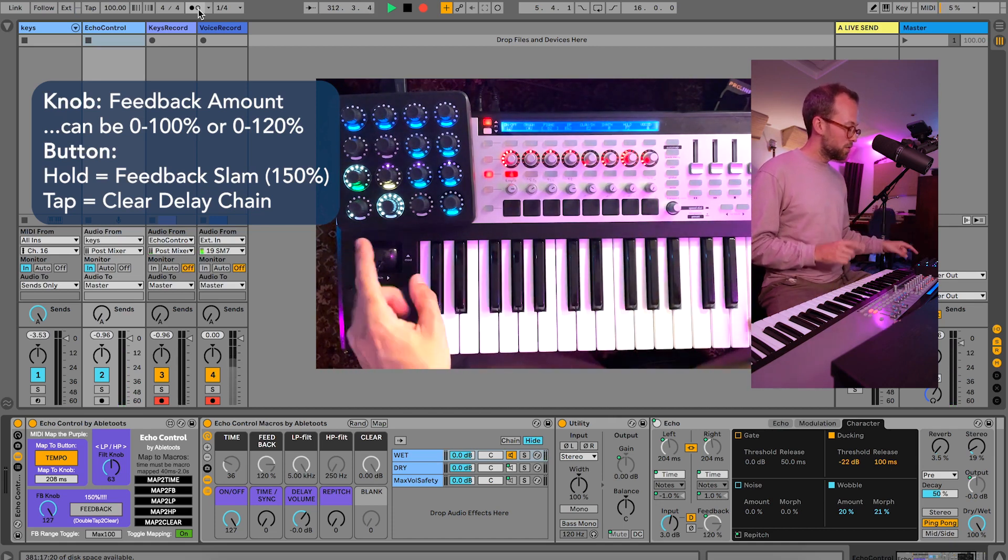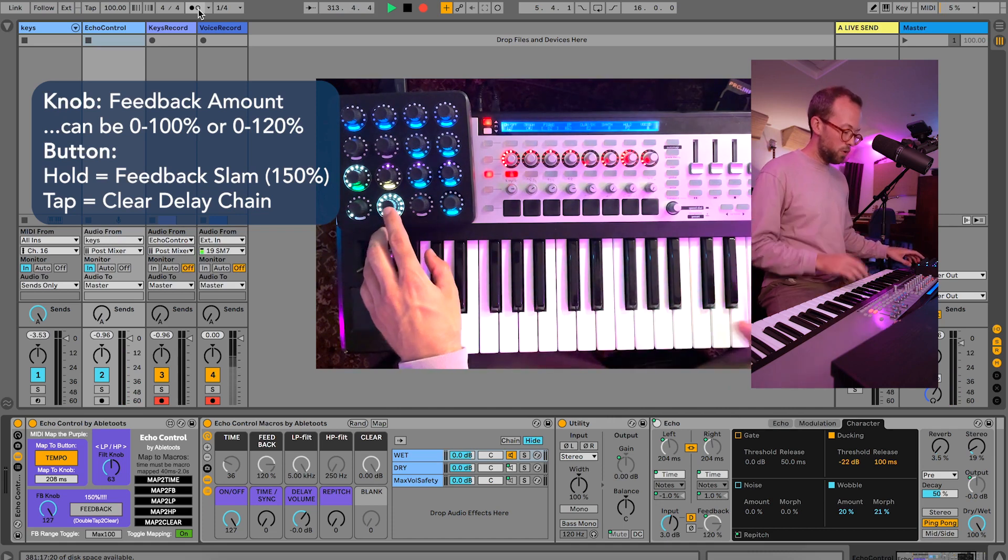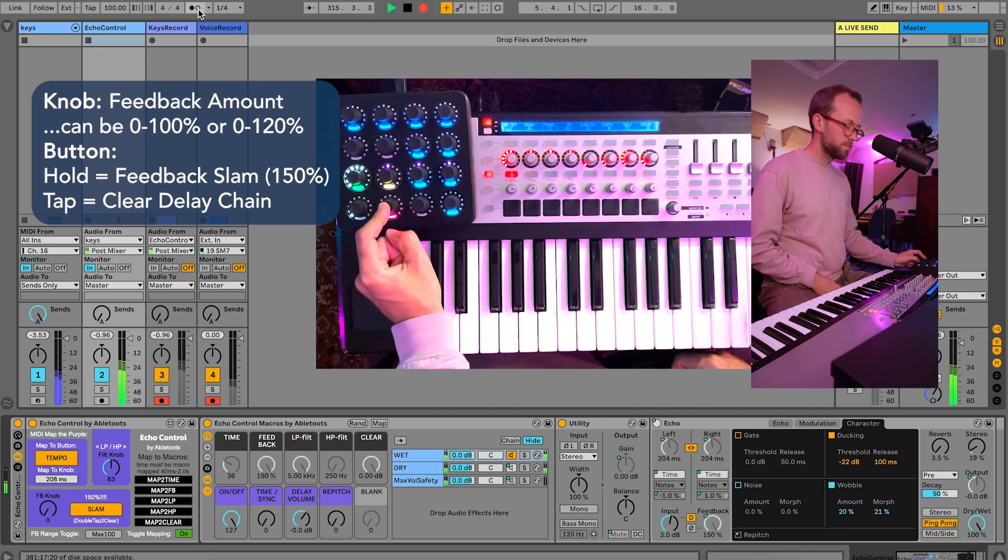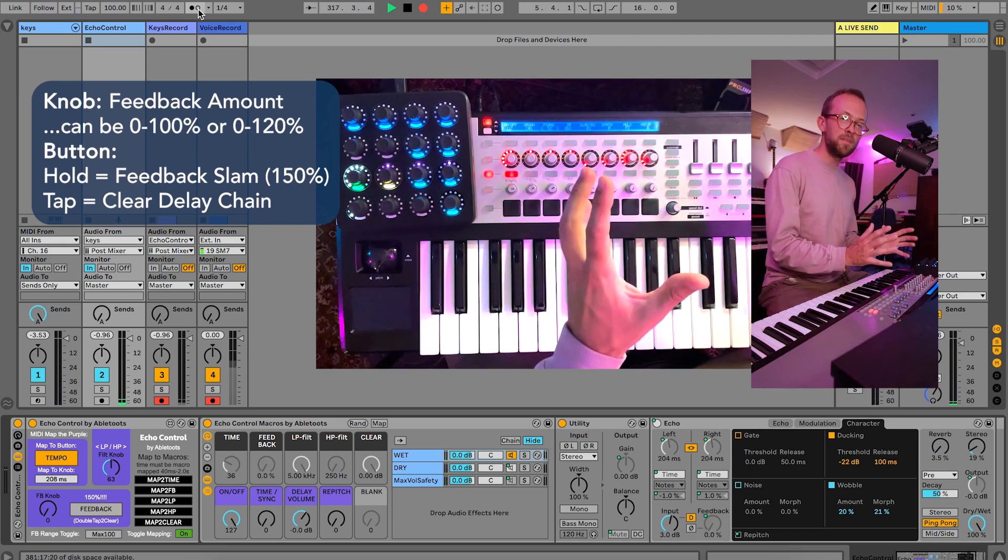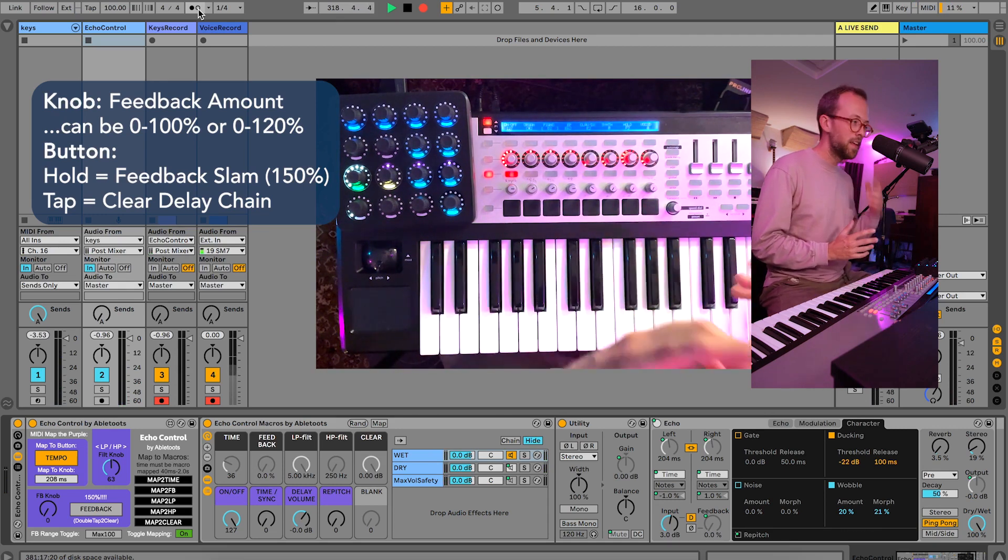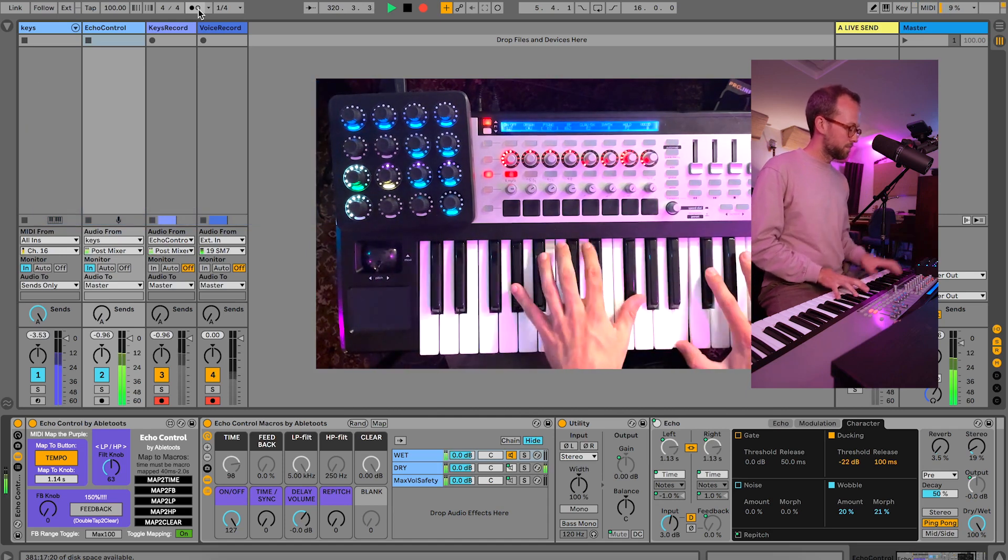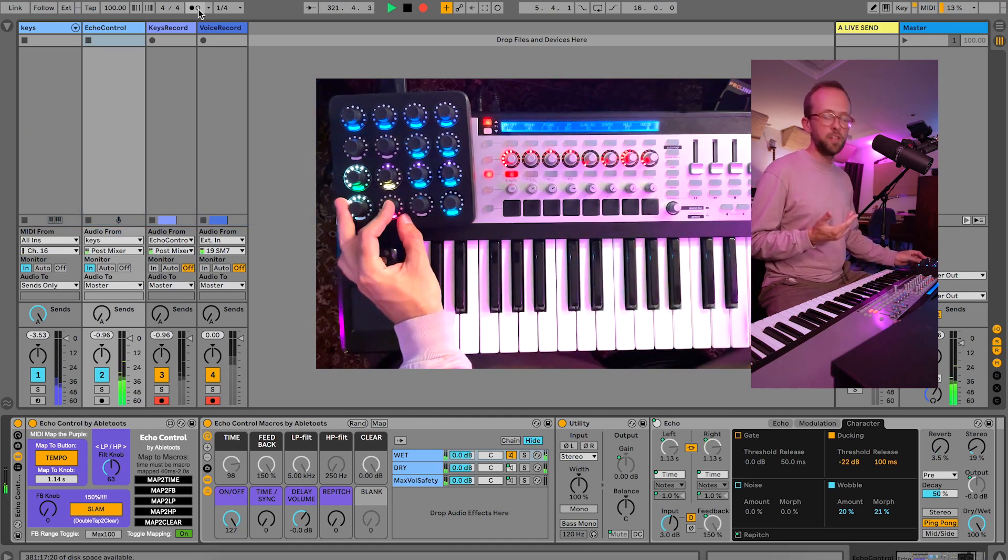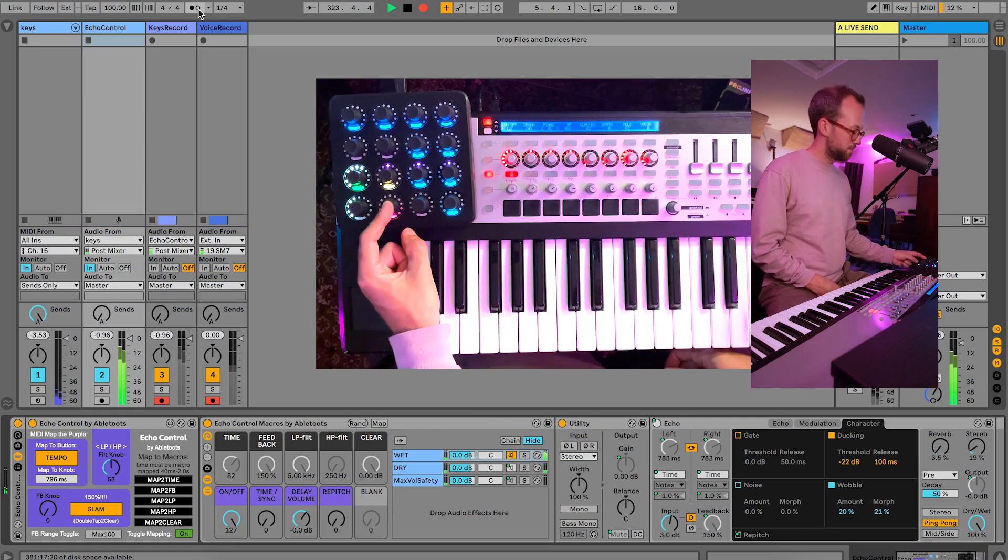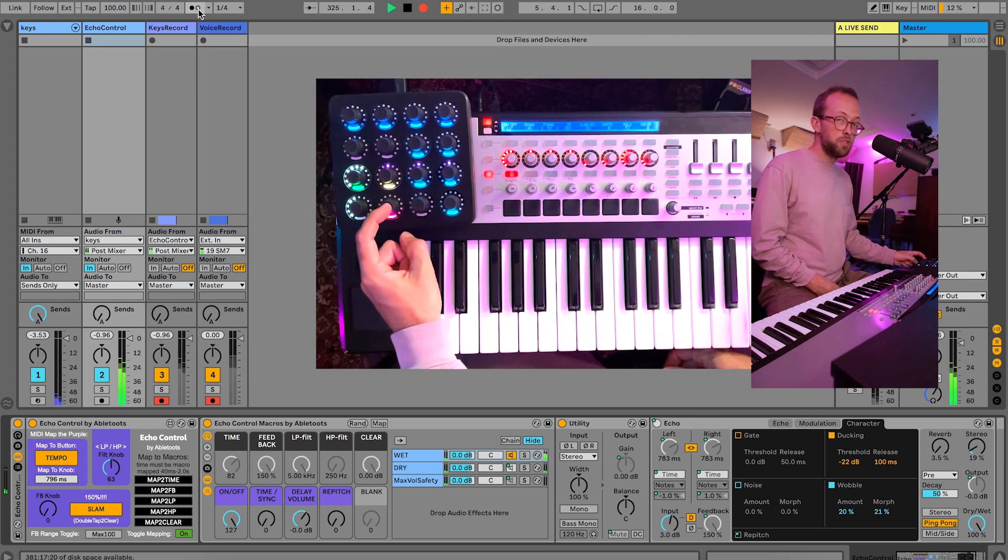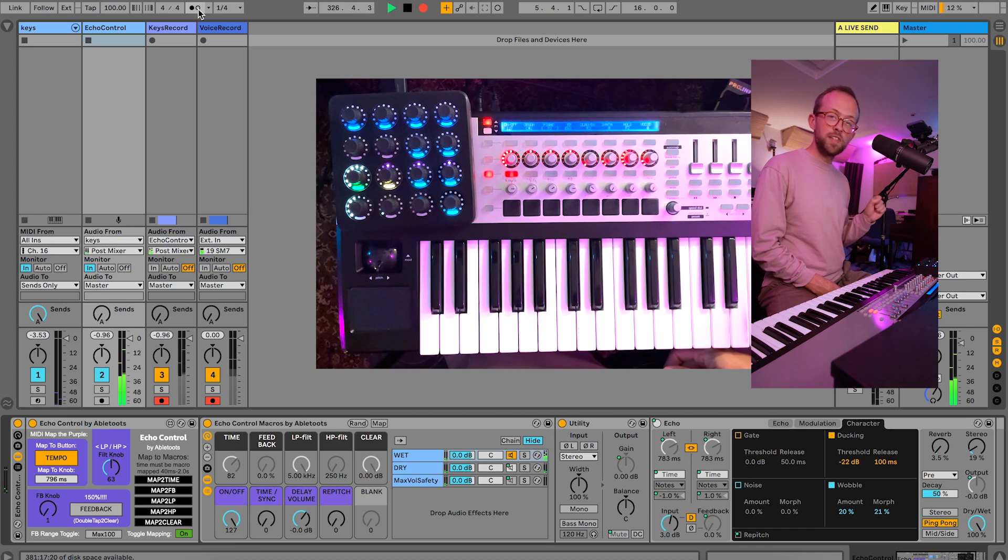Now oftentimes feedback gets a little crazy, so if you just tap it once you clear the chain. But check it out, it's pretty cool. Even though it's just one button, if you hold it, say you're at no feedback, well if you hold it you can slam the feedback, effectively pushing it up to 150 percent so that you're going to get immediate distortion. I mean you could slow down the time here, give it a chance to build, speed it up a little bit, but eventually it's going to get crazy.